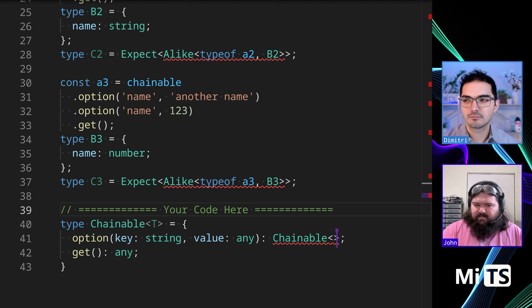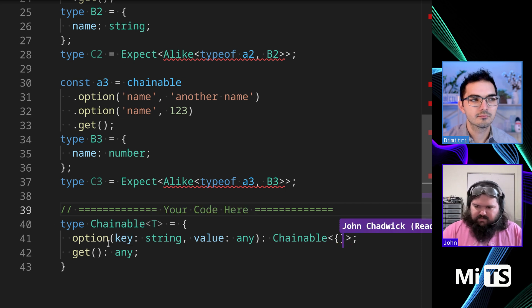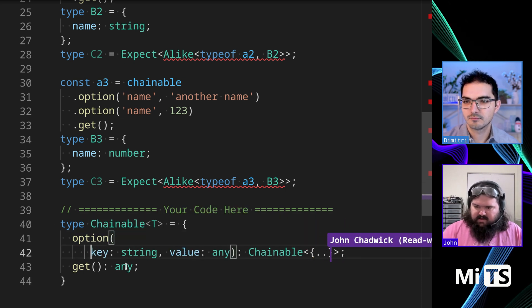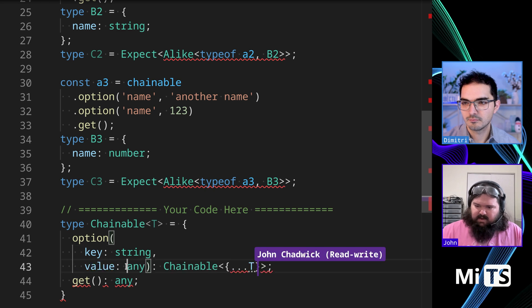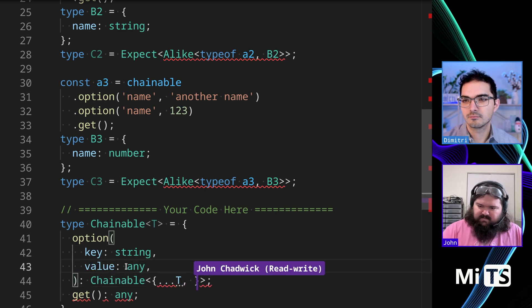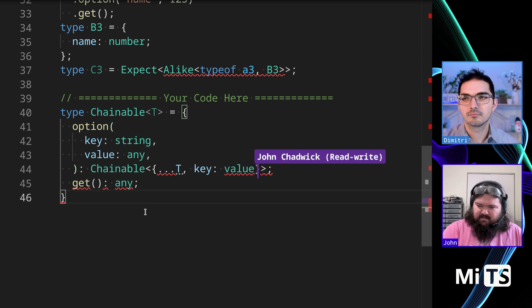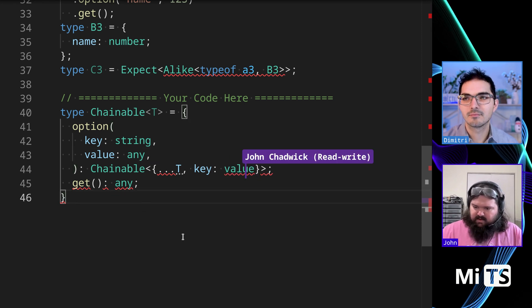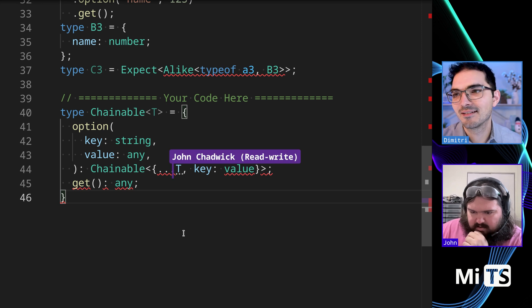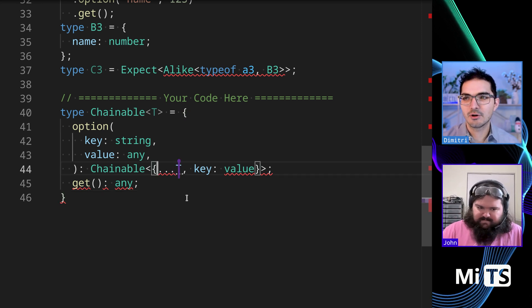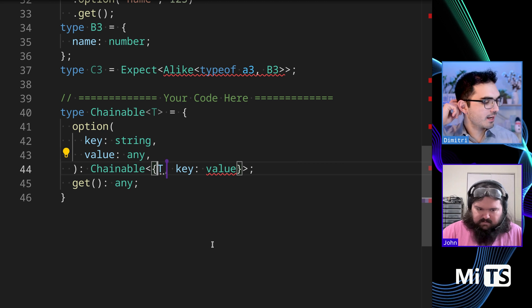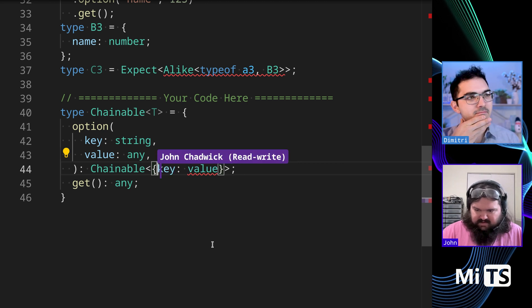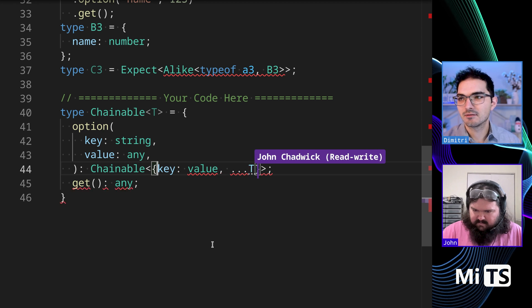So basically what I'm thinking is we need to essentially take what we already have for T maybe. And perhaps we can add key to value as a pair here. Let's sort of, yeah. I can try to make this, are you trying to like spread that in? We would have to, how would we do that? Maybe I need to do it at the end.